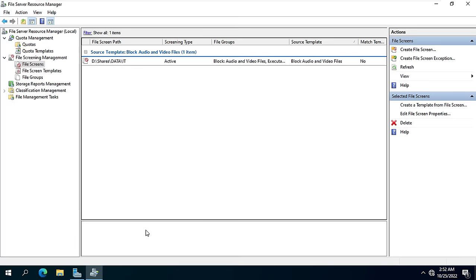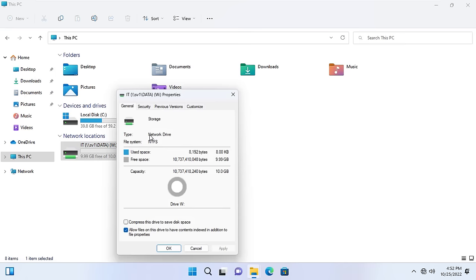As you can see the drive has only 10 gigabytes capacity just like the limit I set up.